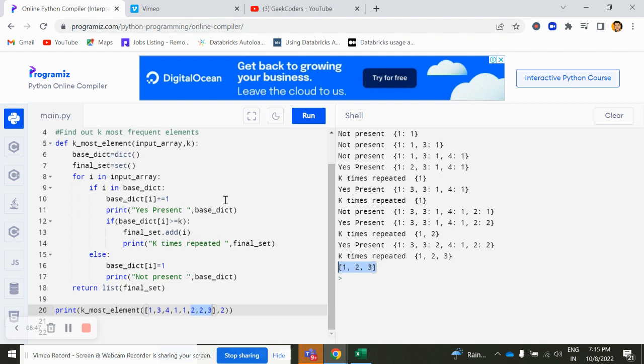You can solve via this method and there could be multiple ways as I mentioned before. So I hope you have understood this concept. And if you do, do like and share with your friends so that everyone will get benefited. Bye-bye.